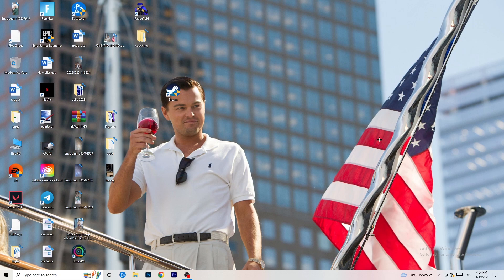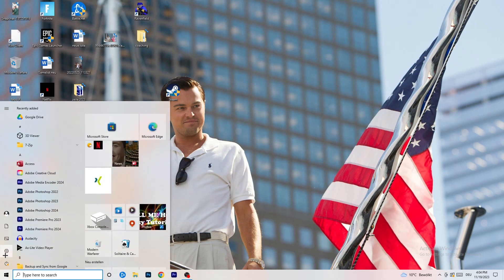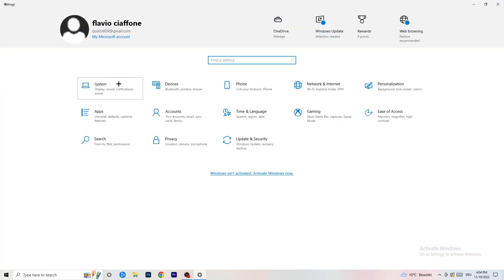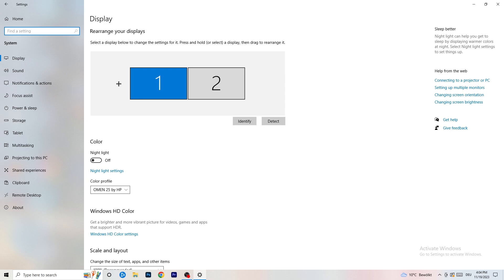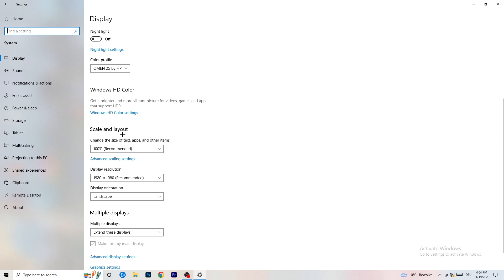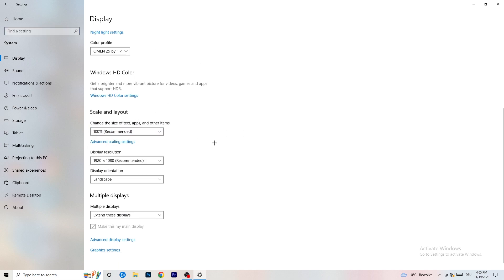Close Task Manager and open Settings again. Go to System, then identify your main gaming monitor. Go down to Scale and Layout - change the size of text and other items to 100% as recommended. The display resolution is really important: it should match your in-game resolution. If you're running 1920x1080 in-game, set your monitor resolution to match, or set your in-game resolution to match your monitor.